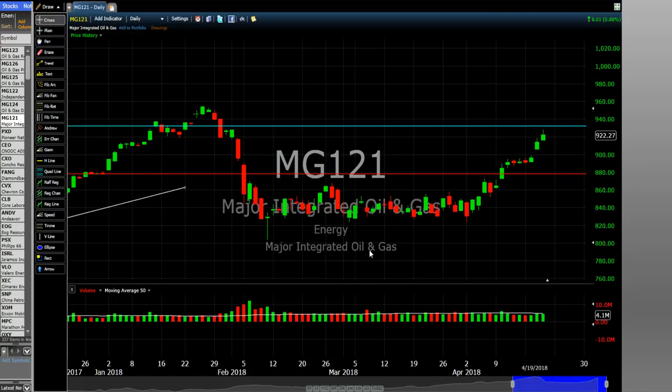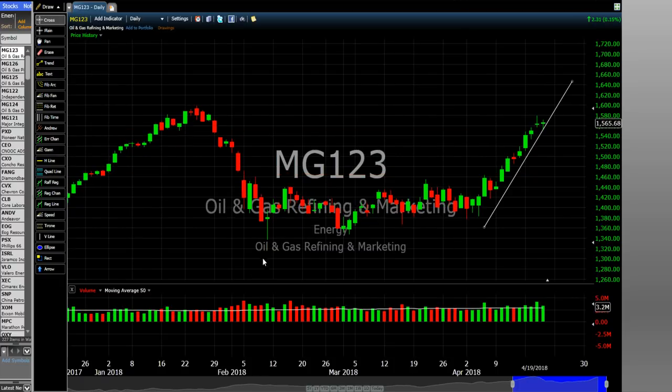We'll take Oil and Gas Refining and Marketing as our example and look at its stocks. From looking at the industries you get a clear idea whether an industry is a buy or not. What pushes industries up and down is mostly the bigger hands in the market — the mutual funds. The mutual funds choose which industries they're going to buy, and then within that industry they choose which stocks to buy.